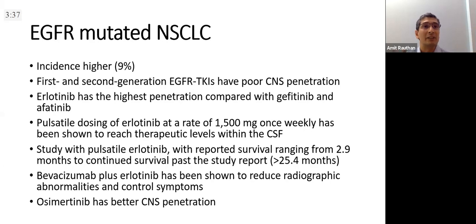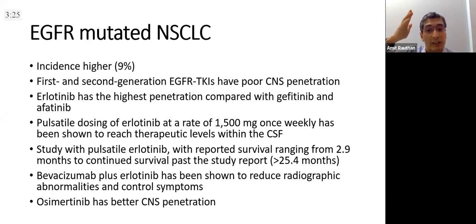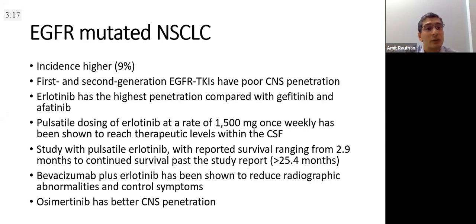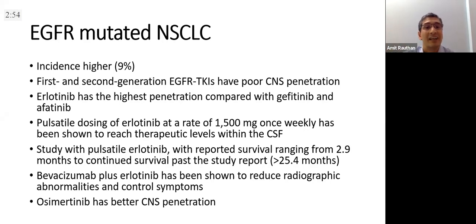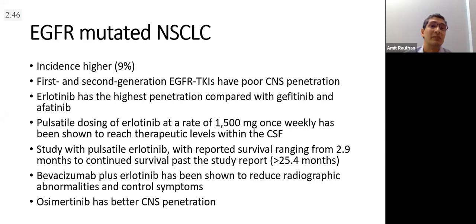There have been studies using pulsatile erlotinib weekly — maintaining a small daily dose but giving 8 to 10 tablets weekly — with survival in various studies ranging from 2.9 months to more than two years. I have a patient on pulsatile erlotinib for the last year doing wonderfully — from being bedridden to walking around, on 8 tablets weekly with a small maintenance dose. Another patient has crossed 8 months. The issue is significant skin rashes, so be careful with high-dose erlotinib. Some data on bevacizumab plus erlotinib shows it can reduce radiological abnormalities.